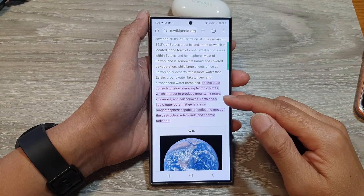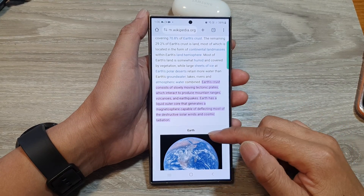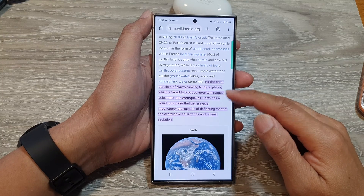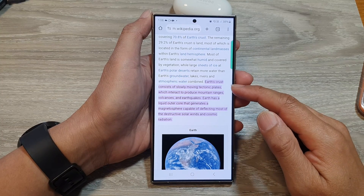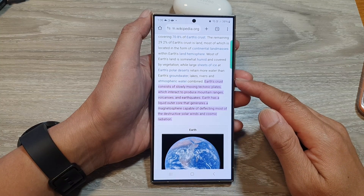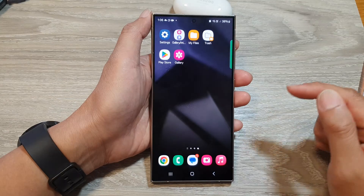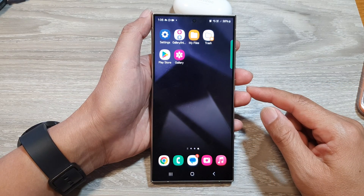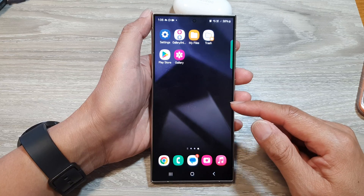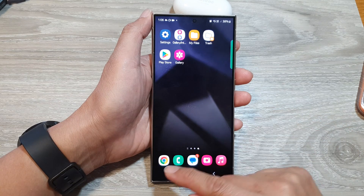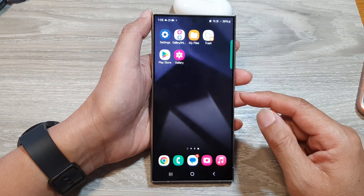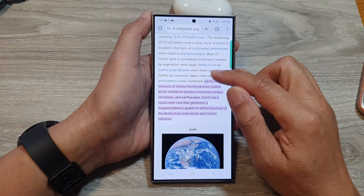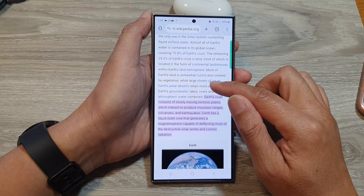How to copy text and images from a website to messages and other apps on the Samsung Galaxy S24 series. First, tap on the home button to go back to the home screen. Then on the home screen, open up the Chrome browser or your Samsung internet browser and then go to the page that has the text that you want to copy.